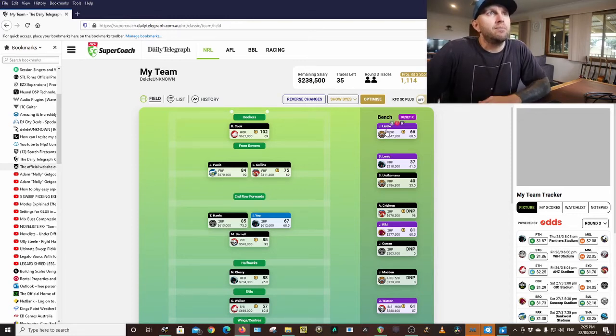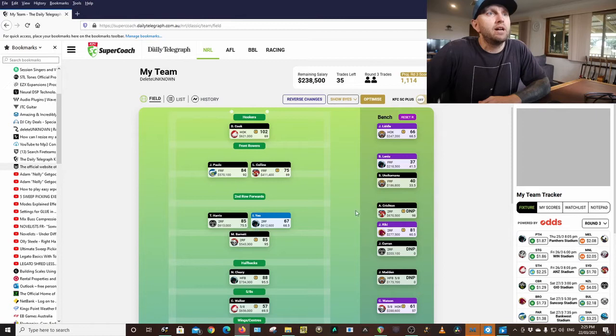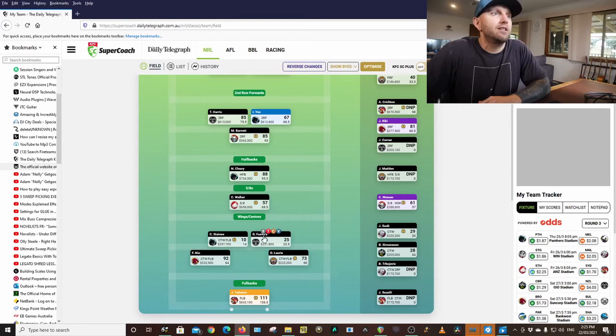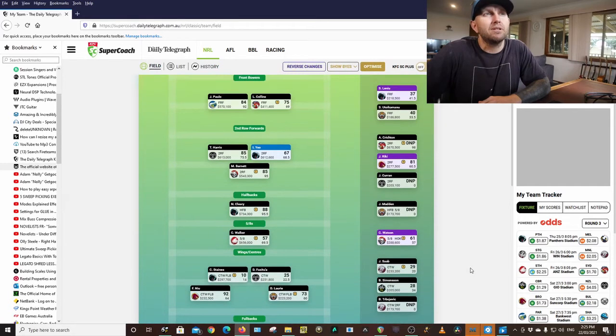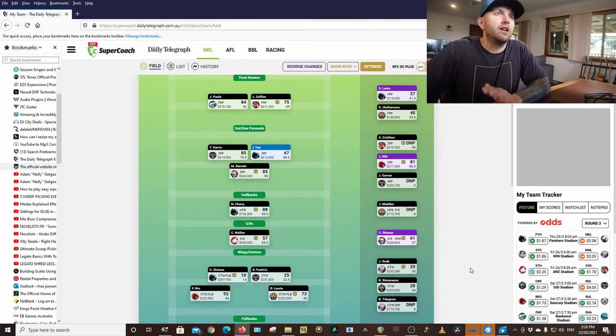So we got Damien Cook, Jacob Little, Junior Paulo, Lindsay Collins, Spence Salino, Toto Harris, Isaiah Yeo, Mitchell Barnett, Jordan Ricky, I had Cleary, Walker, Connor Watson, Charlie Staines, Fizzle Tour, Laurie, Neu and Tedesco at fullback as captain.